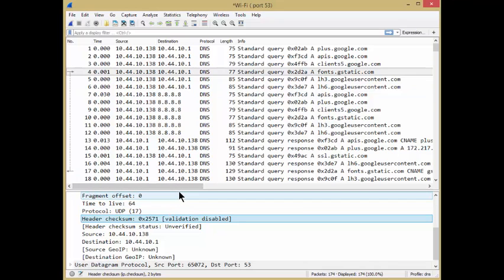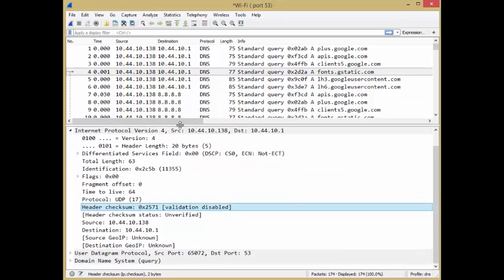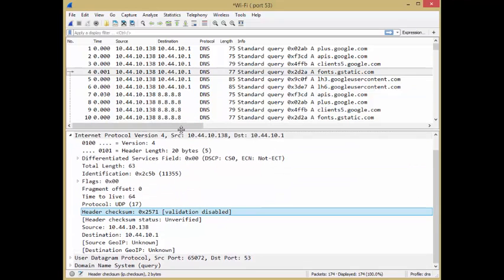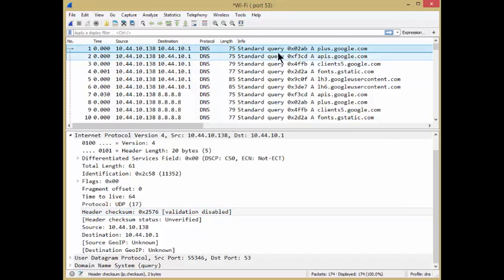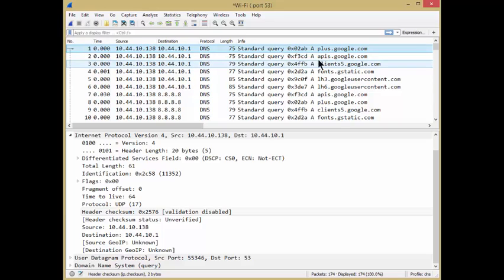Second thing we want to do is probably measure DNS response time, right? Because performance is typically gauged against response time. So here we go. We've got a DNS query for plus.google.com and a bunch of other ones as well.